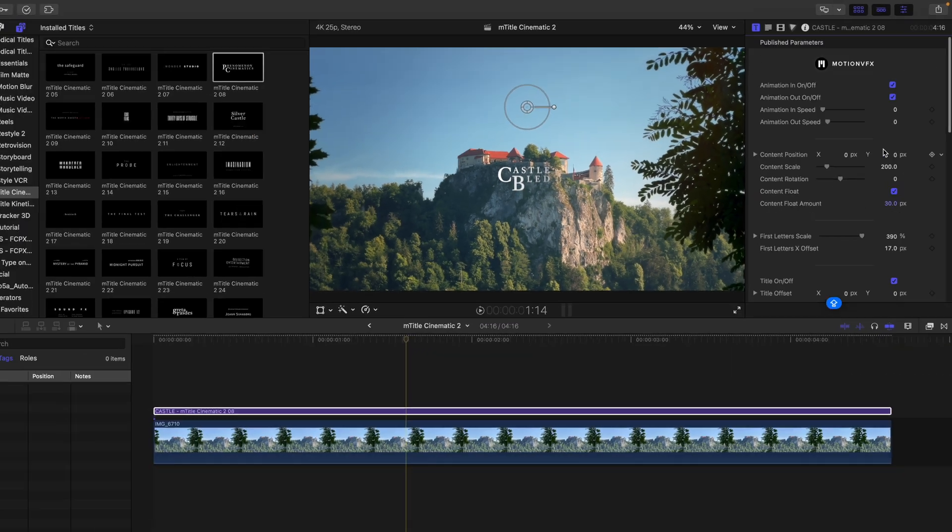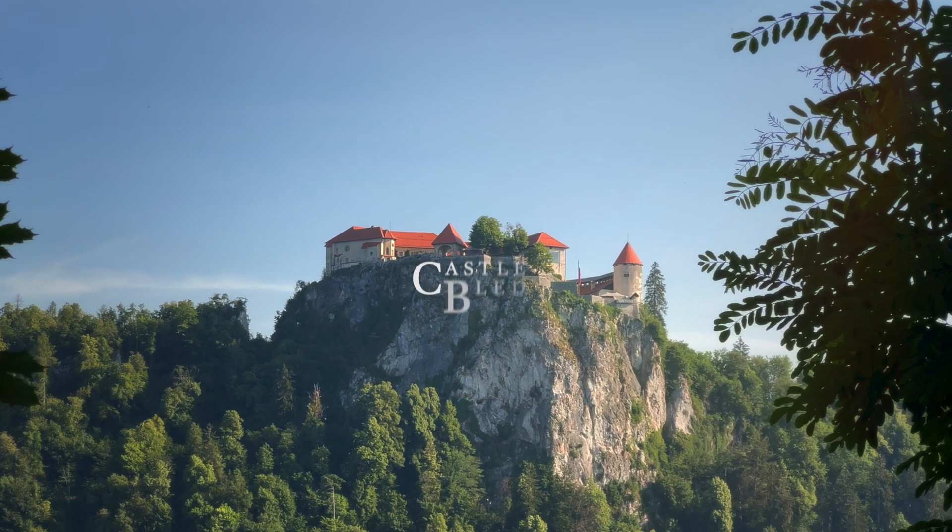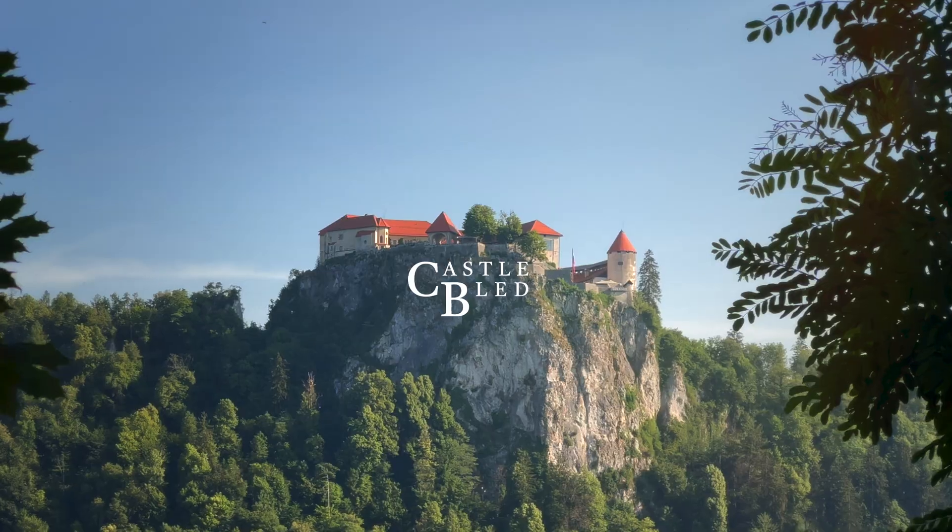And one of my go-to sources is MotionVFX. They offer high quality, reliable plugins that just work. While there are plenty of options out there, I keep coming back to MotionVFX because of their intuitive design, which makes everything easy to use, even for beginners.